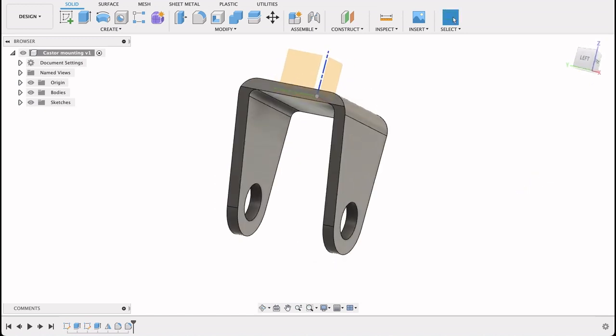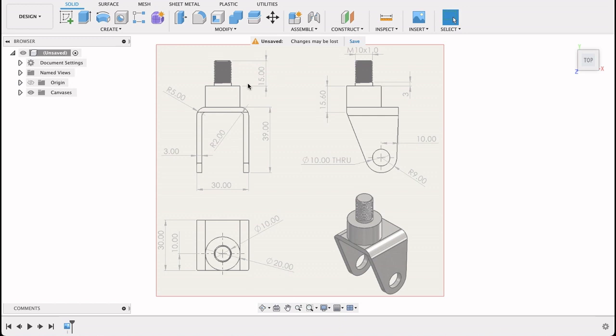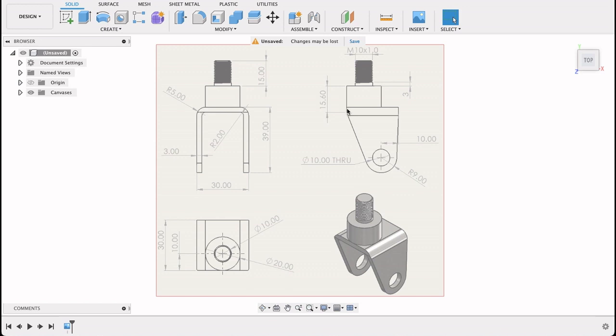All we've got left now is this top part and then the shaft with the thread on it. So I'm going to do this top part. I can see there it's got a radius of 20, or diameter, sorry, of 20 millimeters. And it runs up 15.6 from that point there. And I know that that is three millimeters.